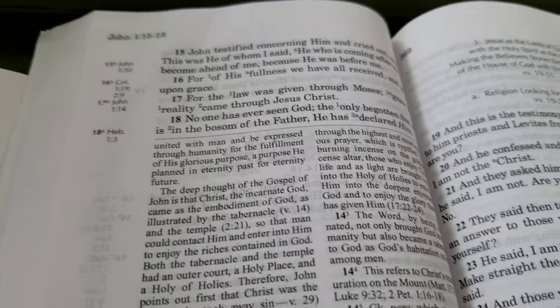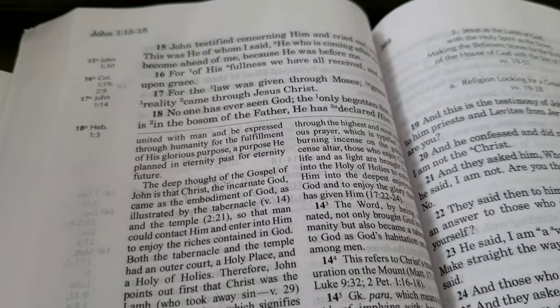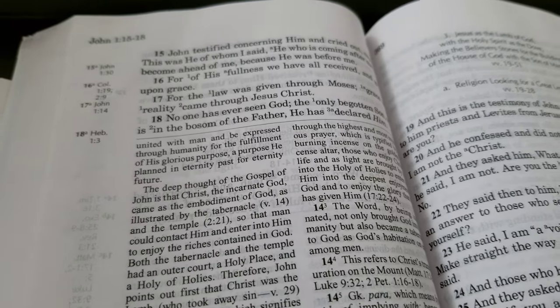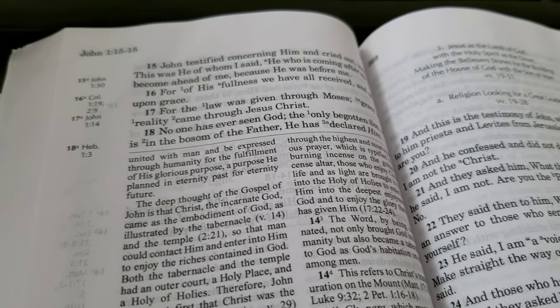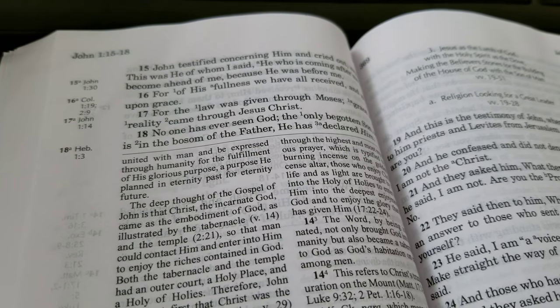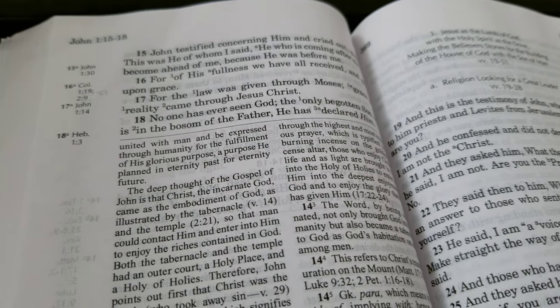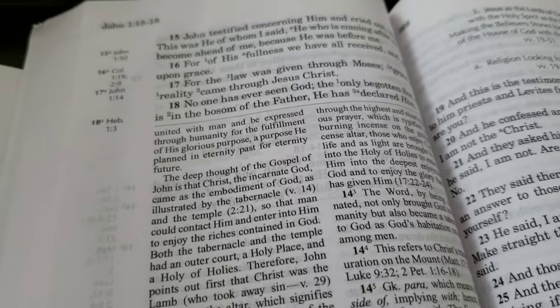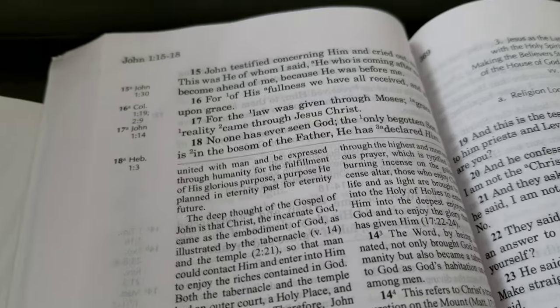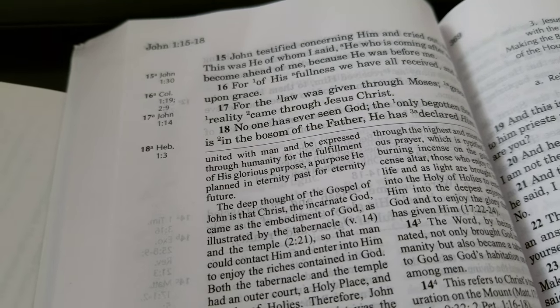I'm going to do a comparison of this verse with the King James Version, but that will be another video. Thank you for watching. God bless you. Have a great day.